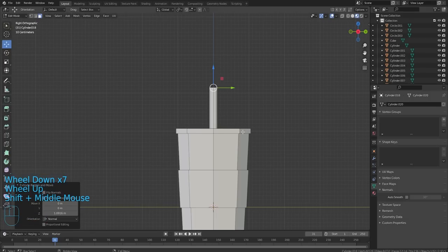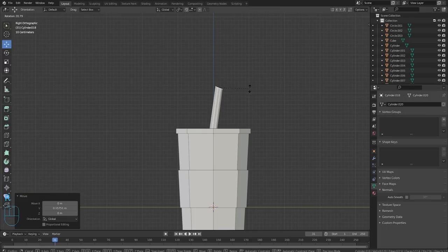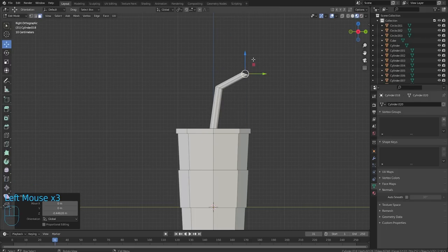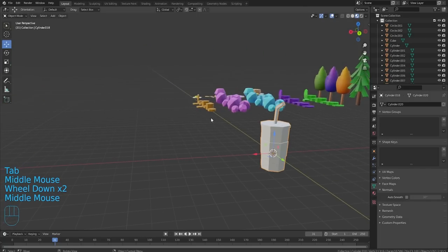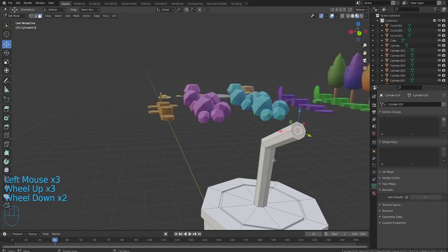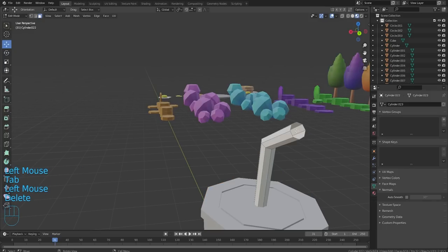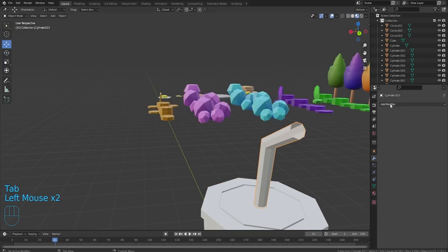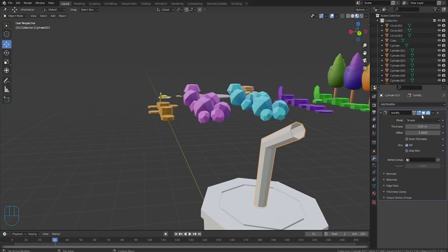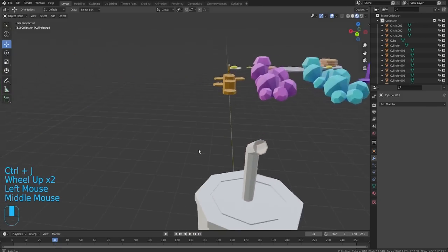We're gonna angle this a little bit, rotate it, extrude it again, bring this down some, rotate it, and fix the angle. So something like that and then we have our cup. I'm gonna grab this, P for selection, delete that face, and add a small solidify modifier on here. Apply it, join these back together, and we have a straw.